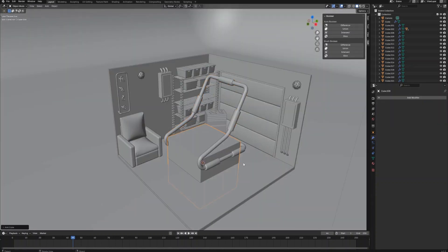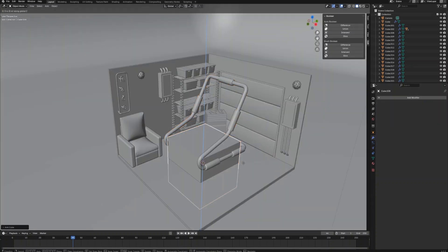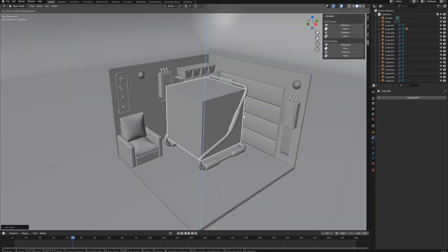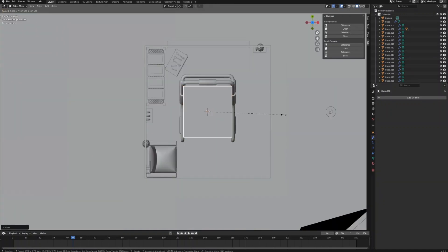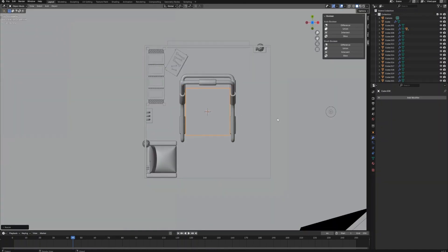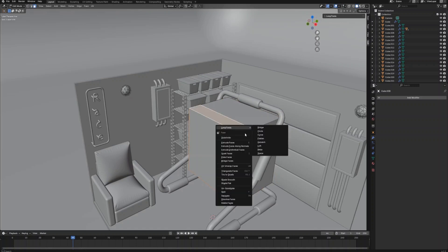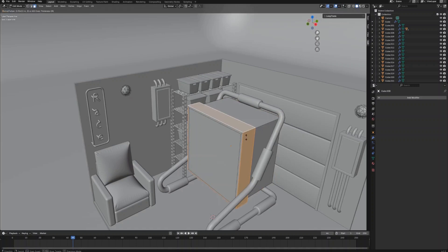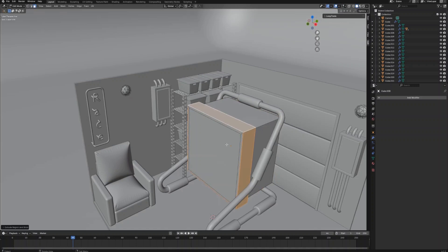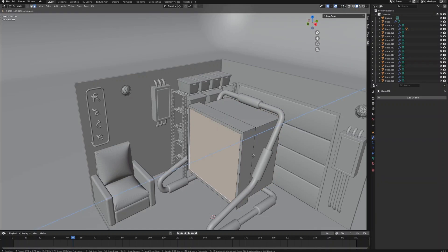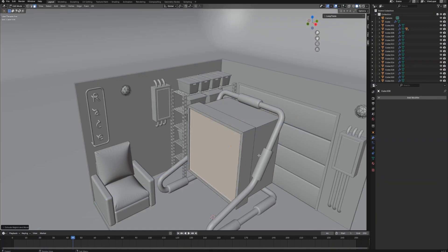Select these edges for the grips and bevel them to make them smooth. Now the frame part is done. Let's create a cube for the main part of the flat light, adjust the size and shape of the cube to fit it inside the frame, create a loop cut, and extrude these faces along normals to create the front frame of the light.